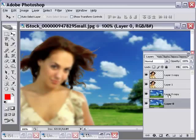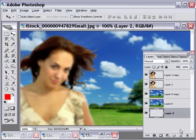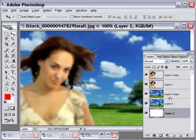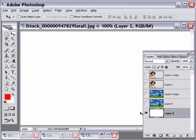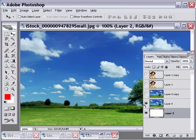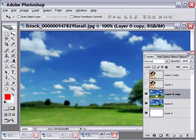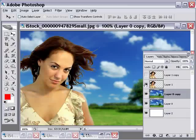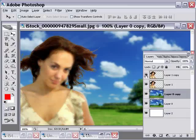The next thing we need to do is remember the animation started with white. So we need to add a white layer at the bottom of our layer stack and fill it with white. Now if we hide the others you can see we've got a white layer, a sharp background, a blurry background — I'm going to hit Ctrl or Cmd F to blur that one more time — and then a sharp woman and a blurry woman. So now we're well on our way.